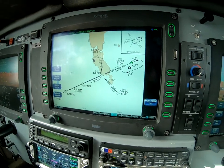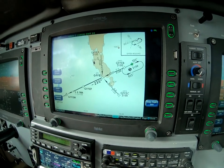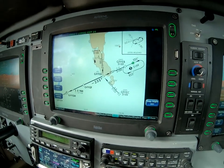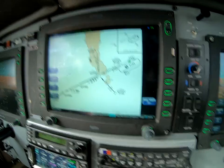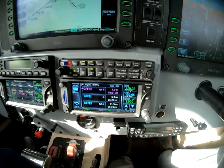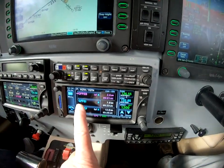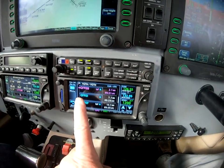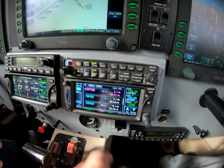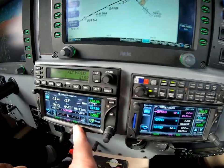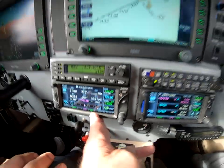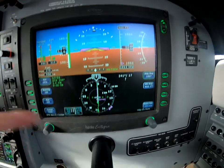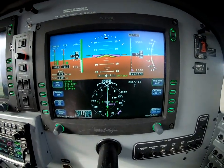This is our NDB approach at Griffith, New South Wales. This particular approach has no option for course reversal to be flown automatically. So we're using OBS to set the course needle, flying the outbound leg with the reverse button.